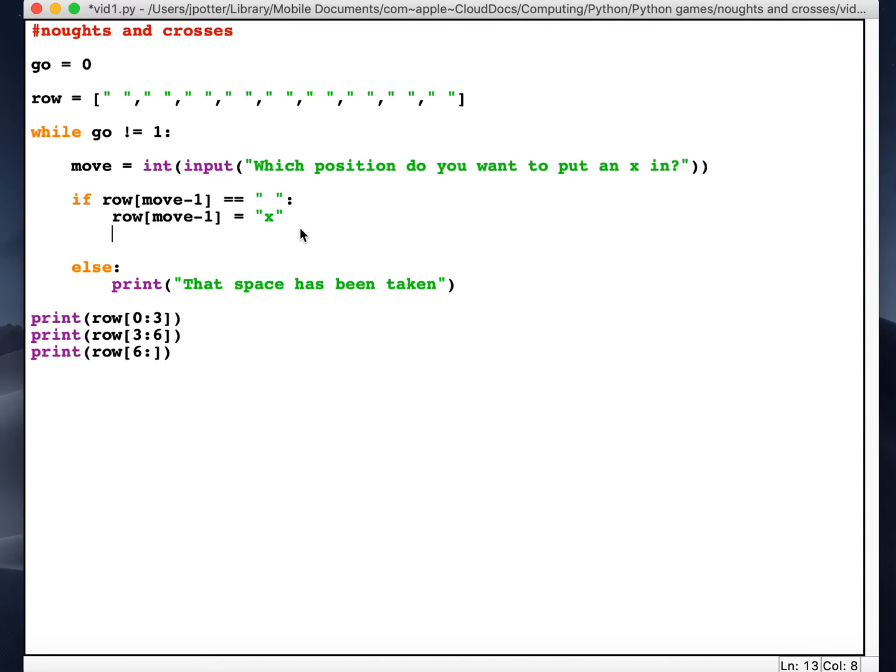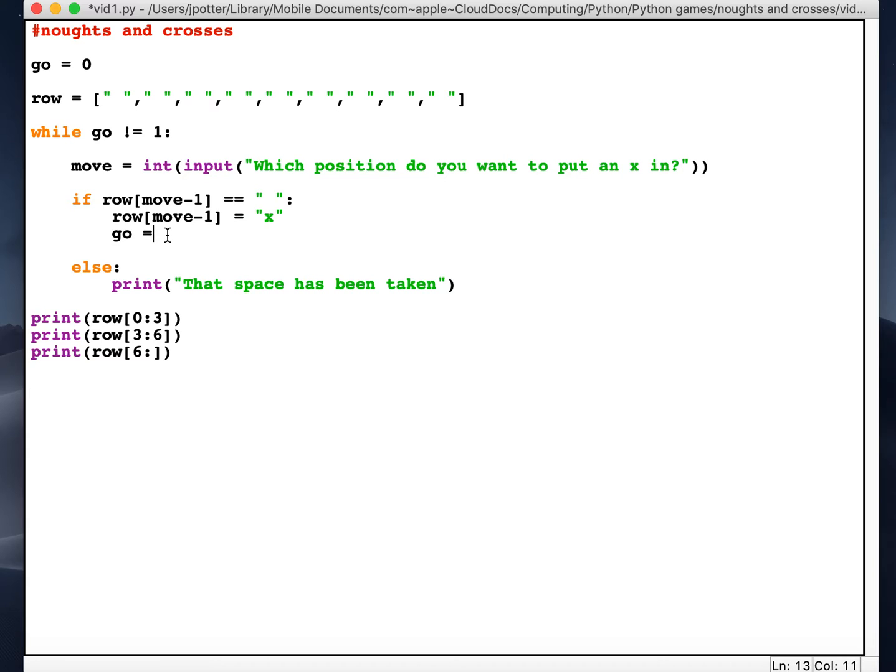So in other words, we want this loop to finish. To finish the loop, I'm gonna set go to one, because the way this works is go is currently zero.